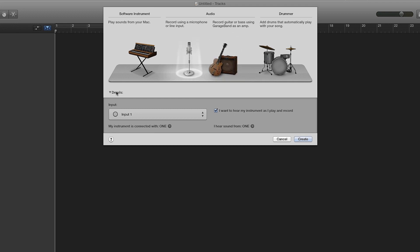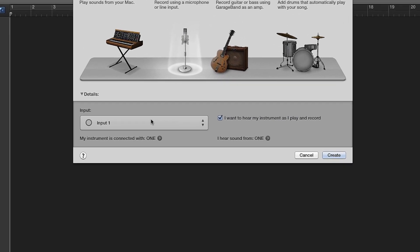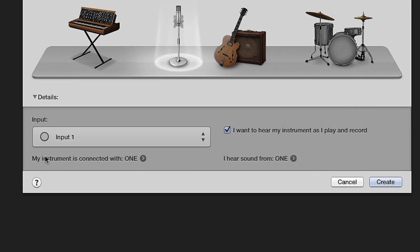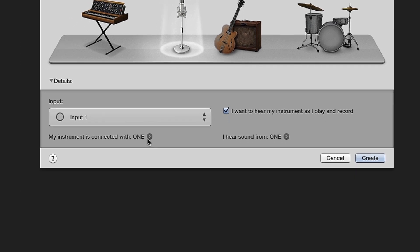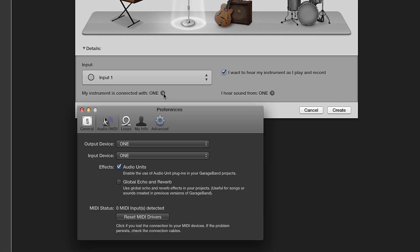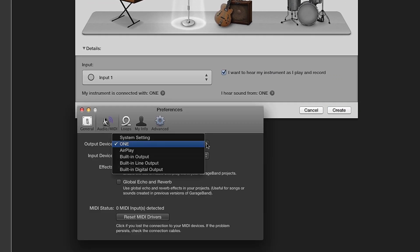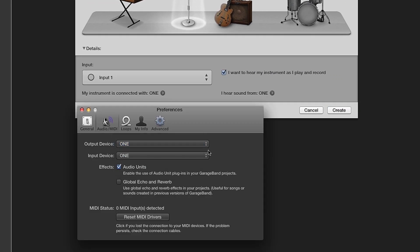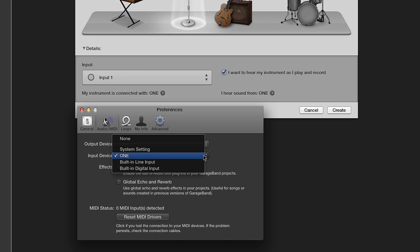Click on Details. You should see my instrument is connected with One. If not, click on the arrow and under Audio MIDI, select One for both Output and Input Device.